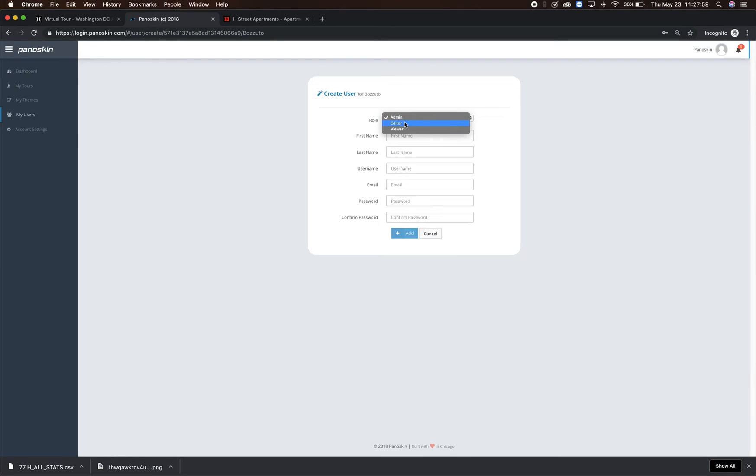Editors can edit themes and view all tours. As a viewer, they may only view the tours they are given access to.